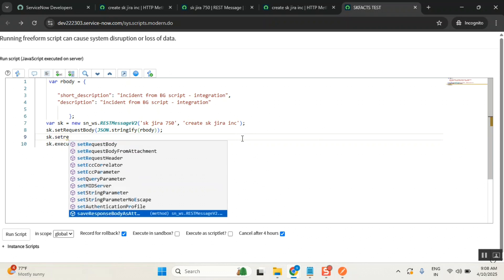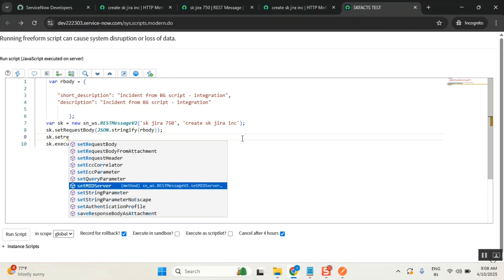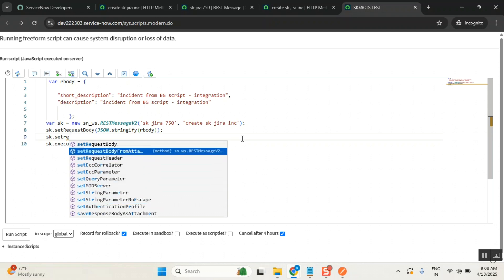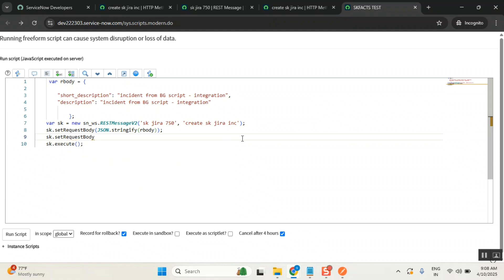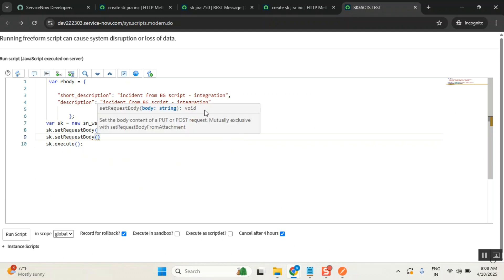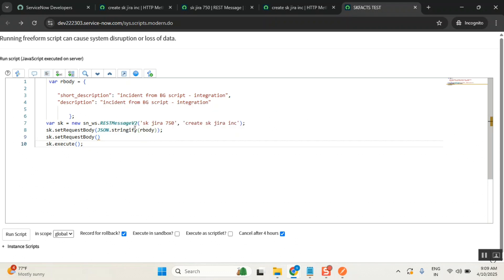Set request body always takes which format? String. What is the input it will take always? String format. But now our r body is in which format? JSON format. So now I wrote it this way, is that needed? Yes, understood.